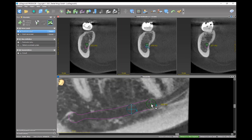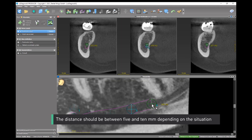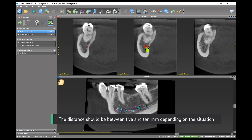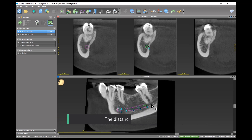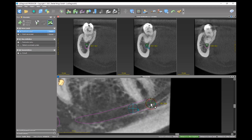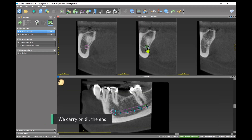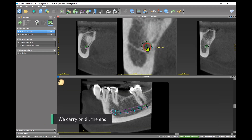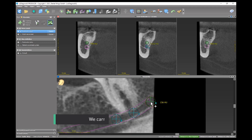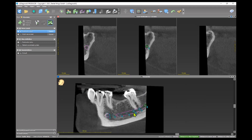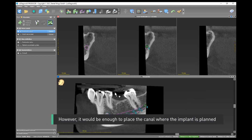The distance between points should be between 5 and 10 mm depending on the situation. We carry on till the end. However, it would be enough to place the canal only where the implant is planned.